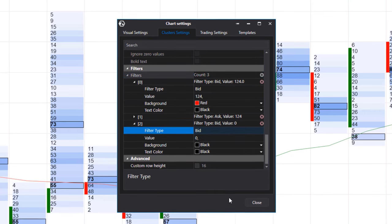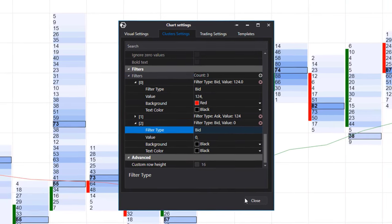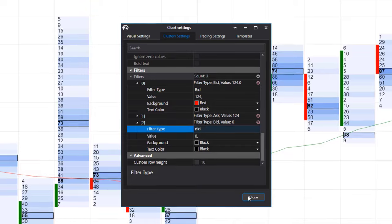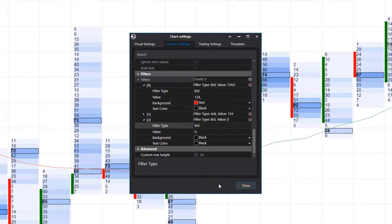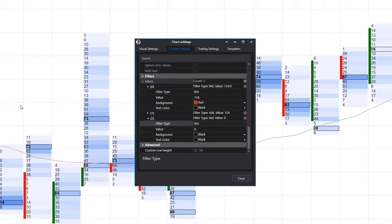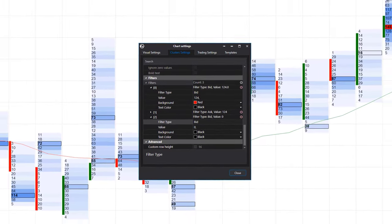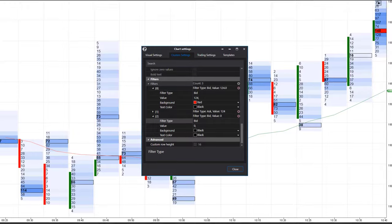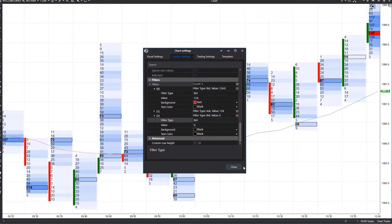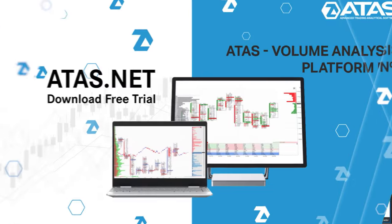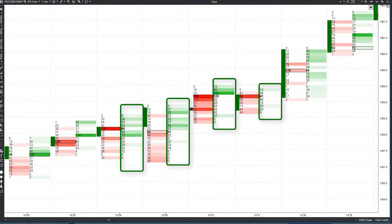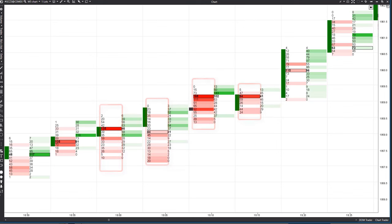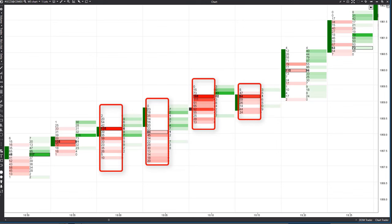The advantage of these filters is that there is no need to load separate indicators on the chart — all filters are lightweight for the chart. In this video, we'll be discussing the first two filters, ask and bid. Ask represents the price at which market buys are traded, and bid represents market sells.